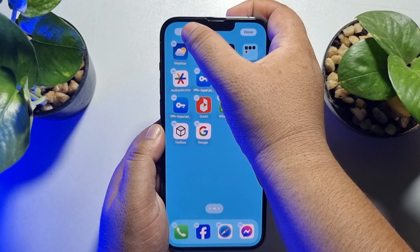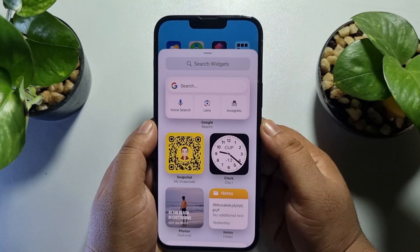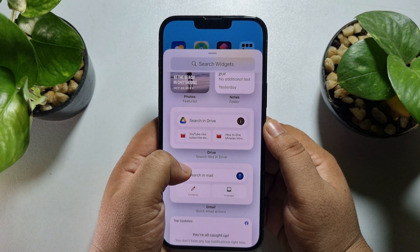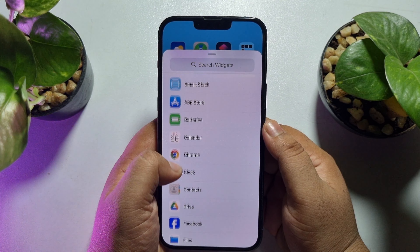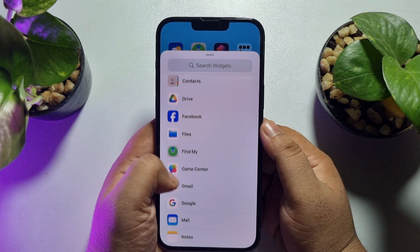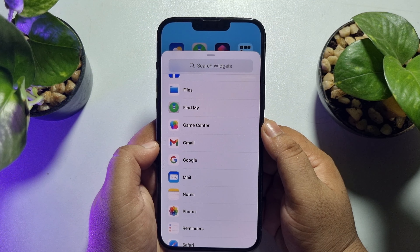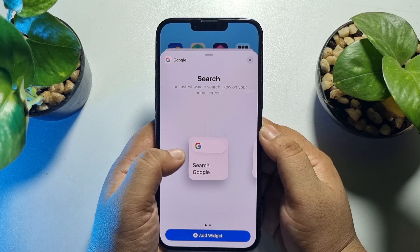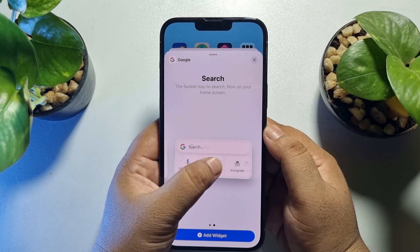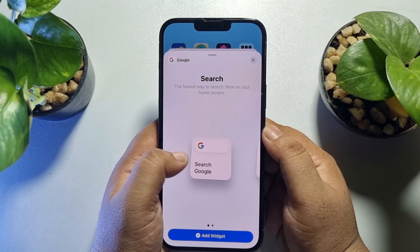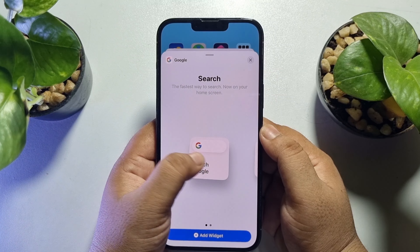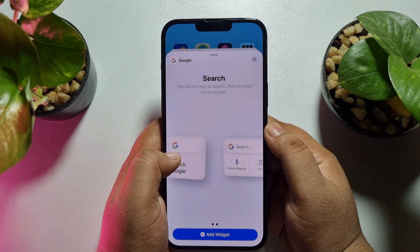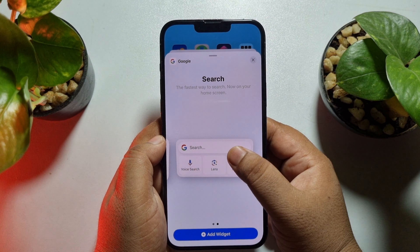Scroll down until you see Google, then tap on Google. Here you will find two different Google Search Bar widget options, so let's add one.